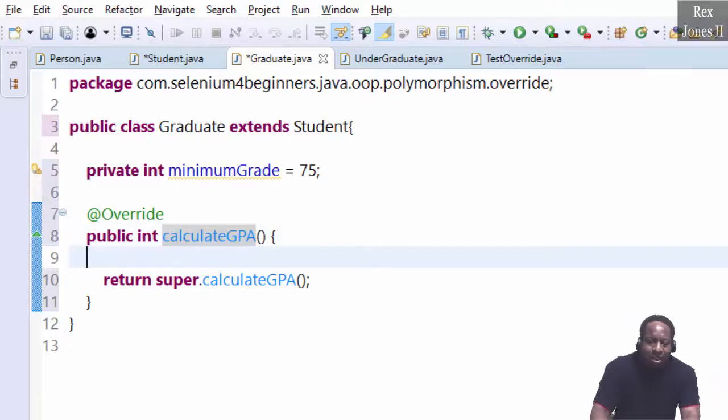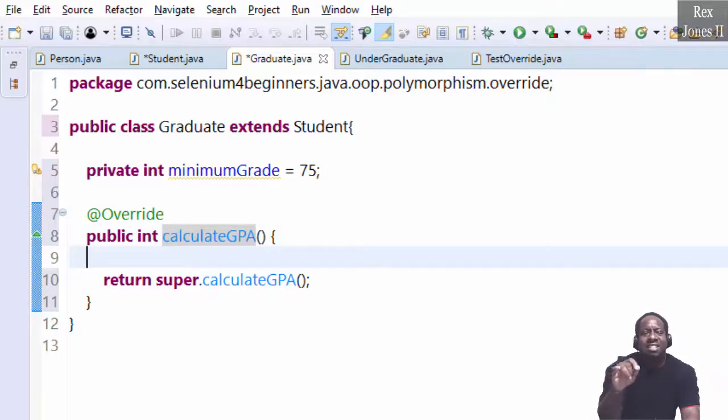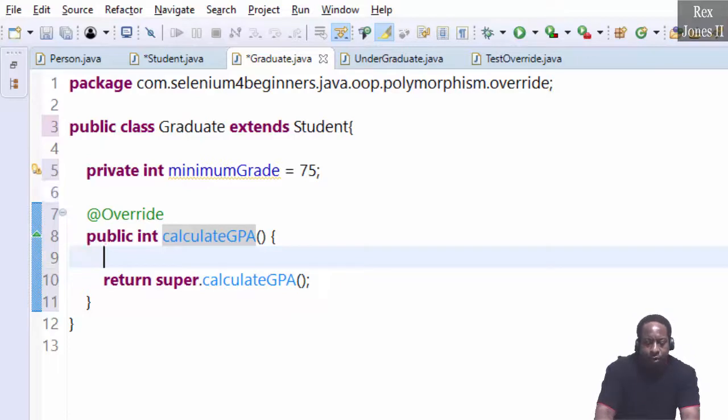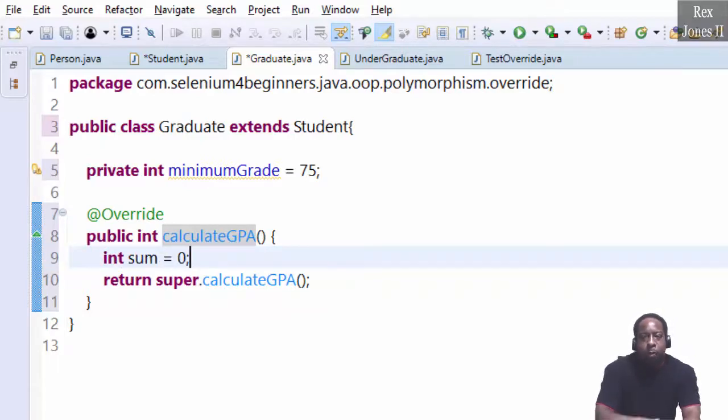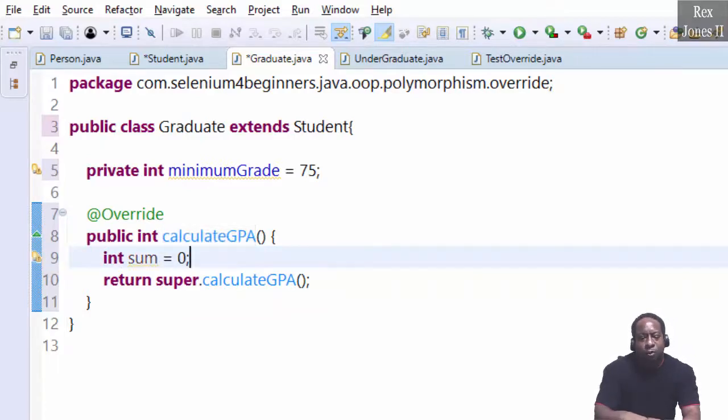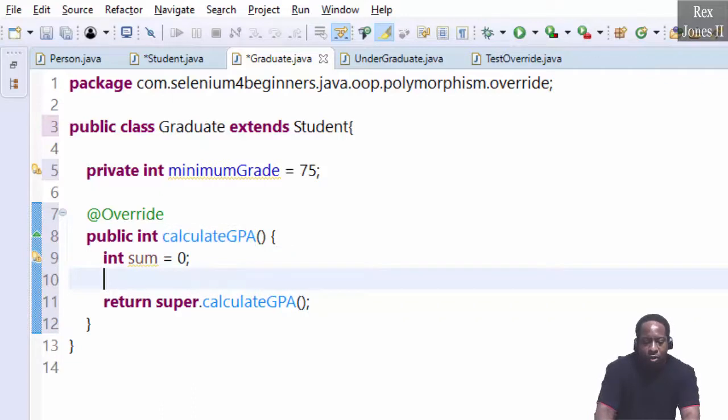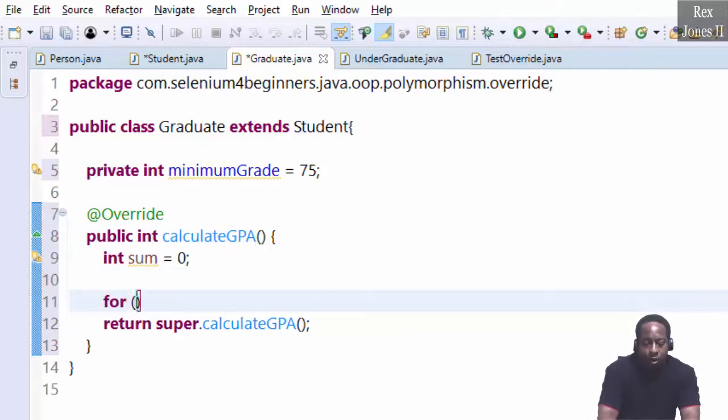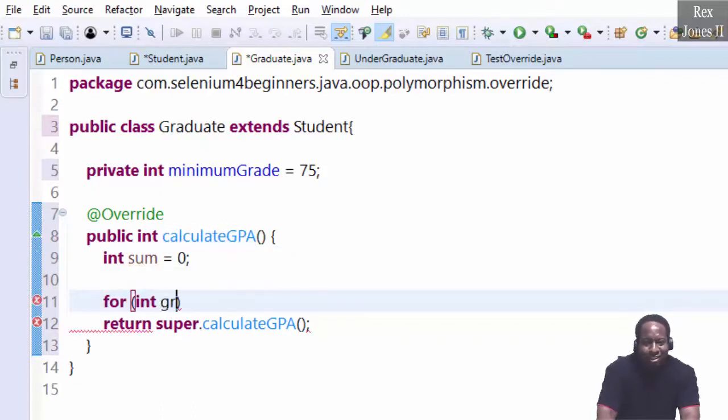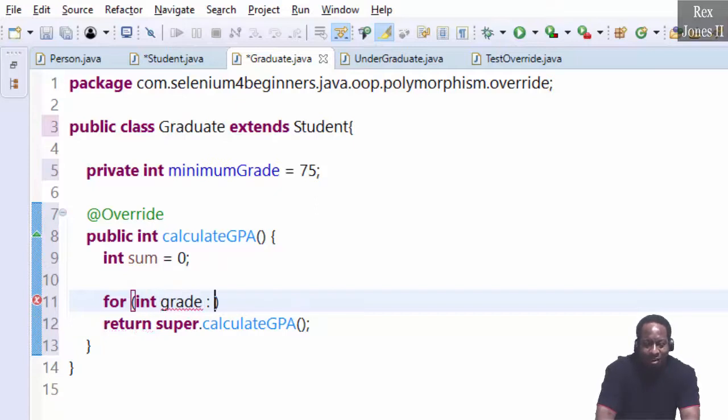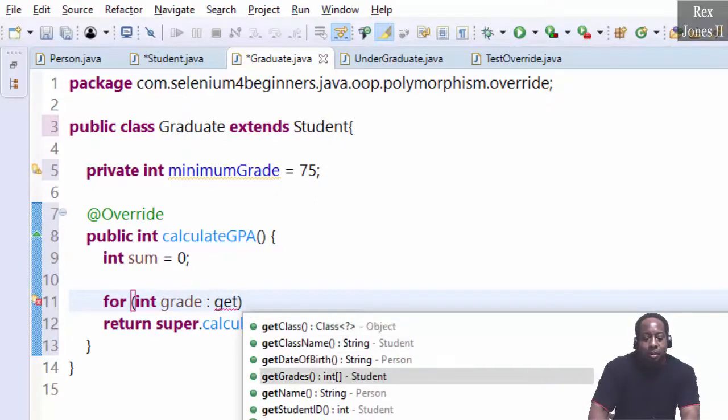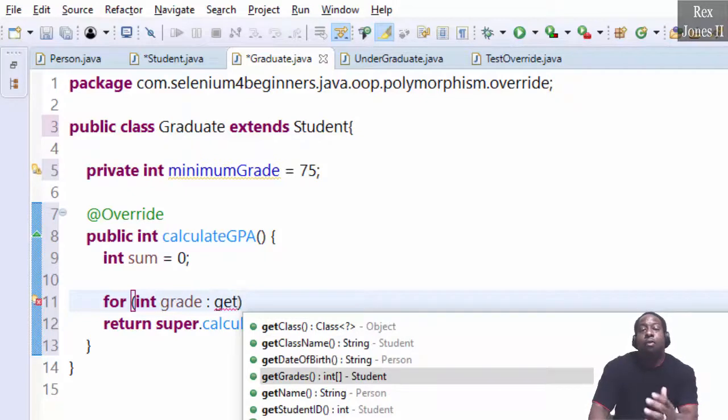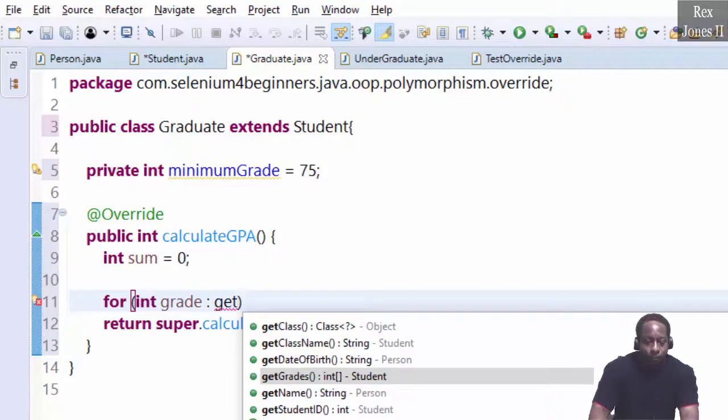Now, let's calculate the GPA based on grades 75 and higher. Int sum equal zero. For int grade, call the get grades method from the student class.